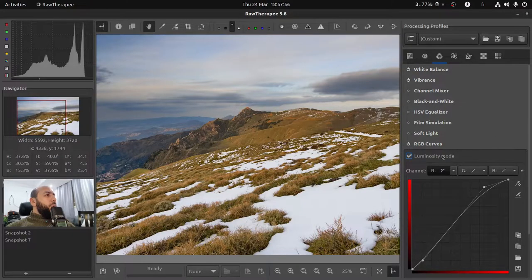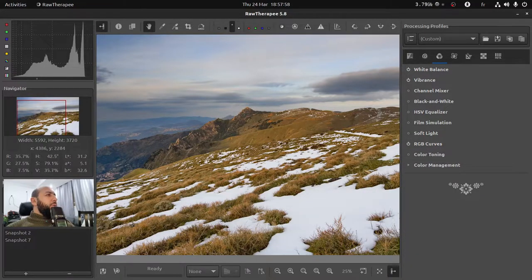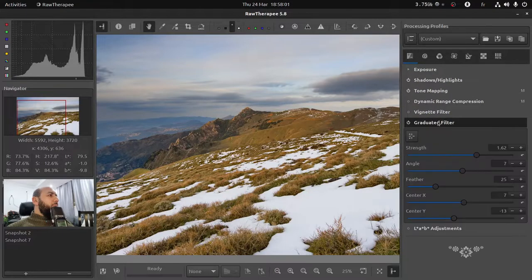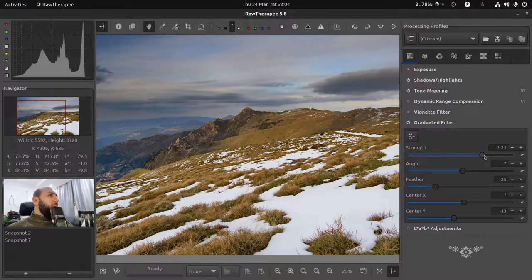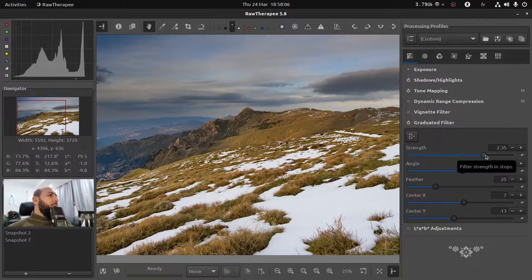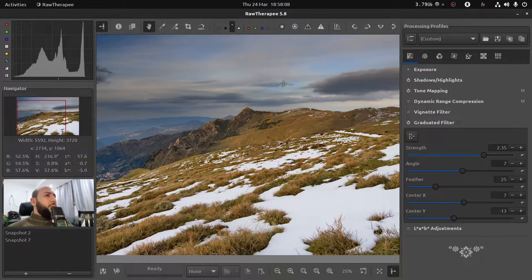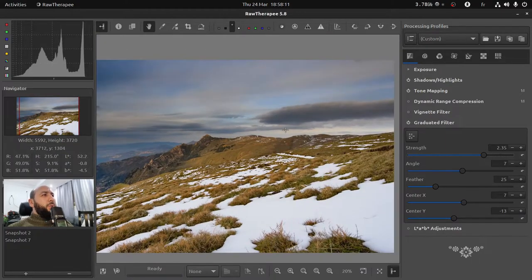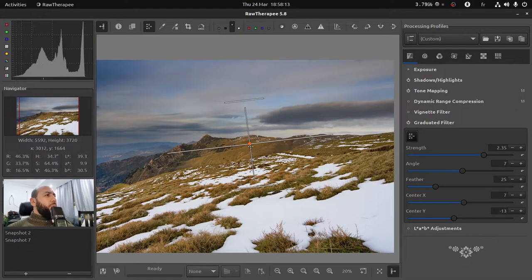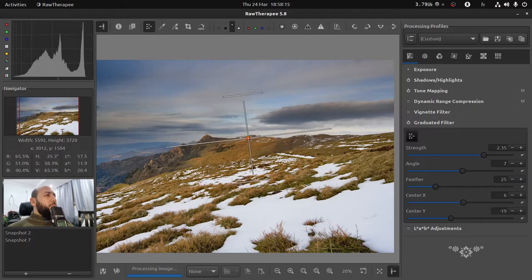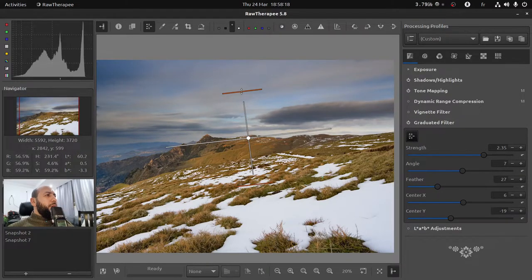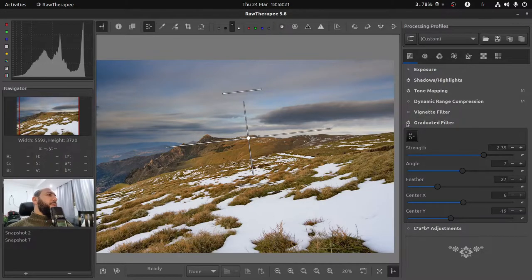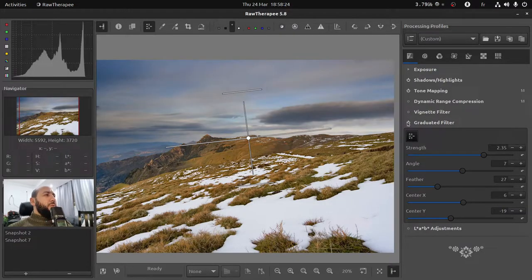So as you can see it started to look nice. Let's get back to the graduated filter and see if we can improve it by increasing the value. This gives a better result for what I'm looking for. I also want to try to move up this to reduce the effect on the ground. There's a big difference as you can see.